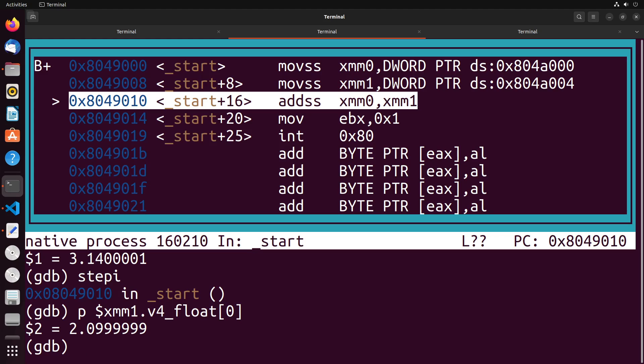And if you've worked with languages like C before, or other low level languages, you'll be familiar with this type of precision issue. For instance, in C, if you wanted to compare two decimal values, you wouldn't typically do like A equals B to check equality.